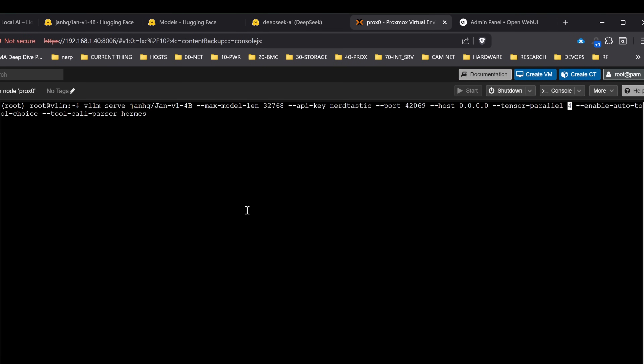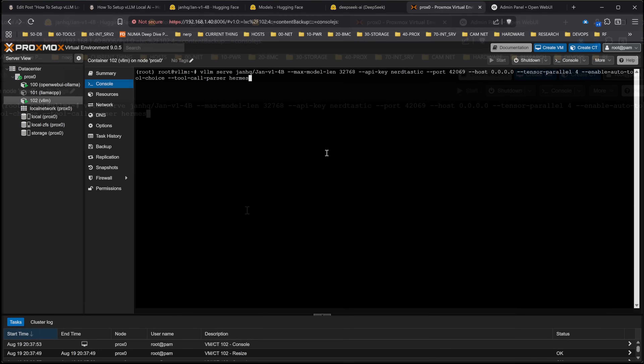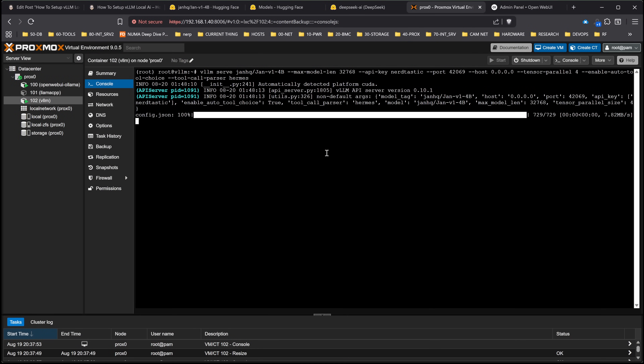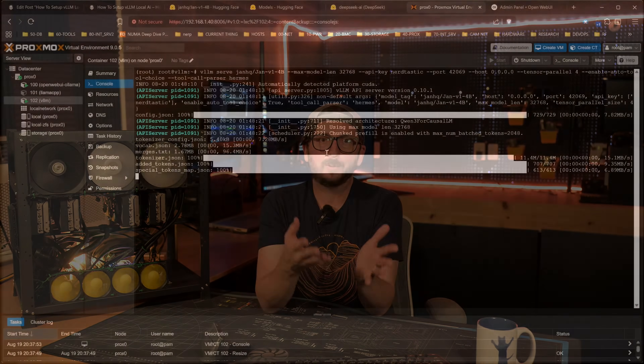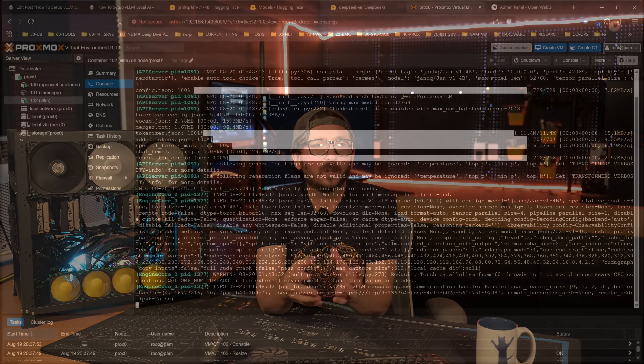Tensor Parallel is set to four because I've got four GPUs. We also have enable auto tool choice and tool call parser set to Hermes. As you run this, it's going to reach out to Hugging Face — first it'll check its cache to see if it has the model, and if it doesn't, it'll reach out and pull down the model files. You may need to enter a Hugging Face API key for certain models. This model in particular I knew was just going to work. We'll have a whole Hugging Face and Transformers video at some point.